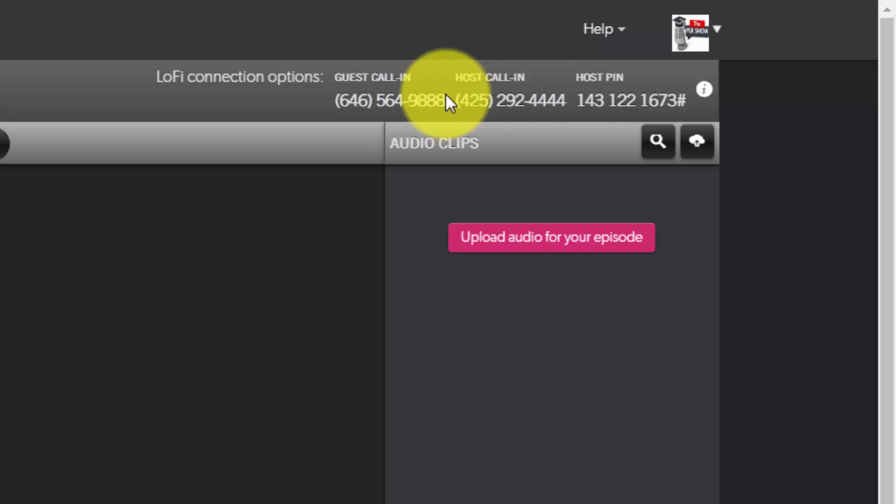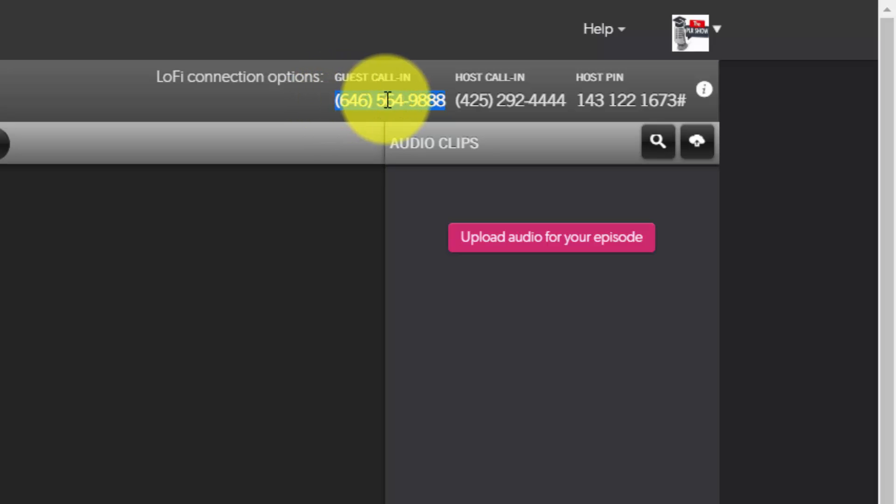The host call-in number naturally is the one that you are going to call in on, but this is a persistent number and you will probably have this number for the rest of the time that you are using BlogTalk Radio to do your show.